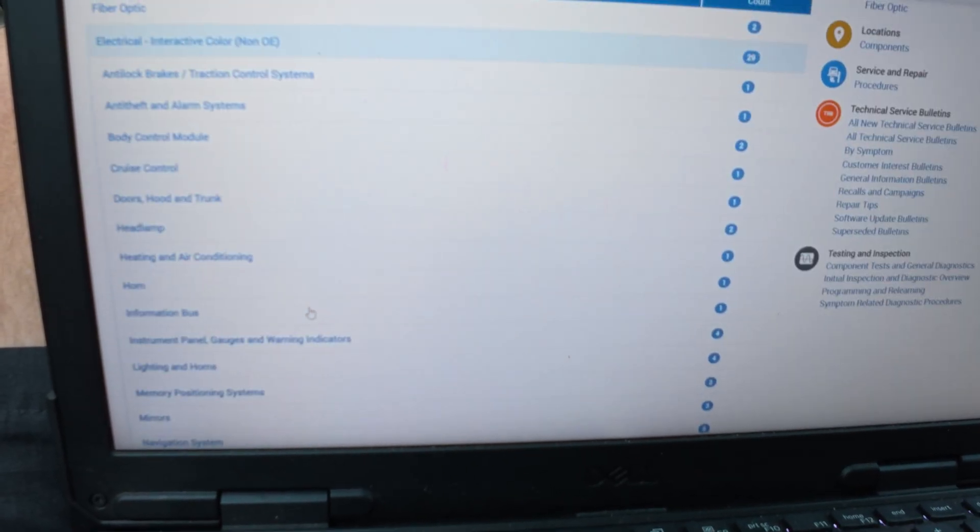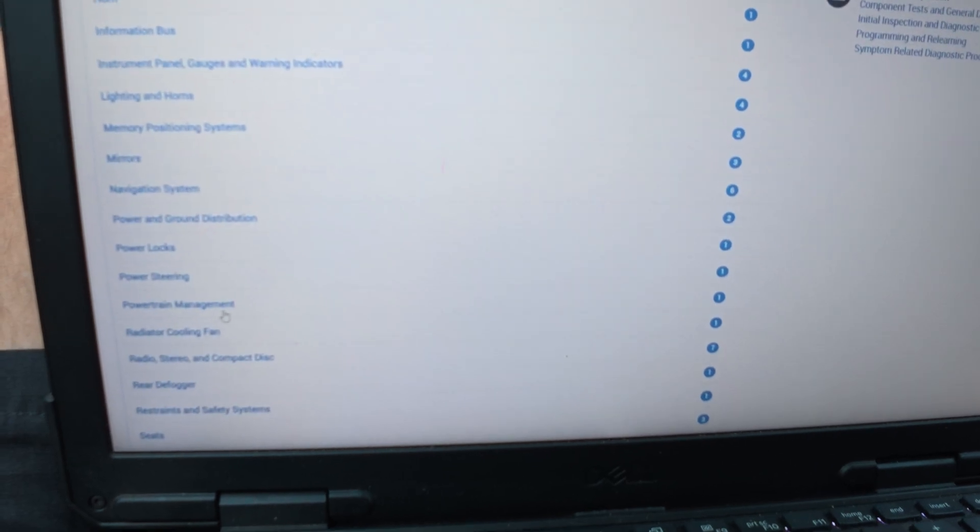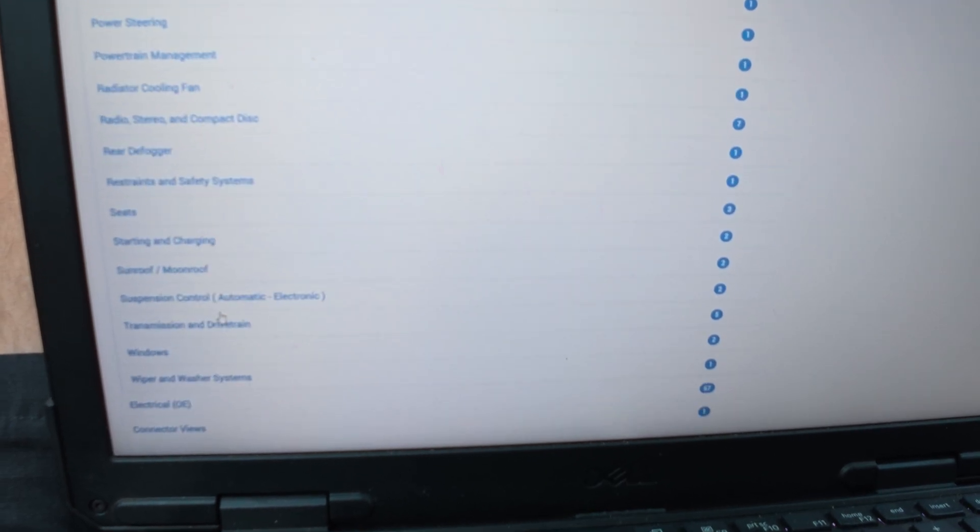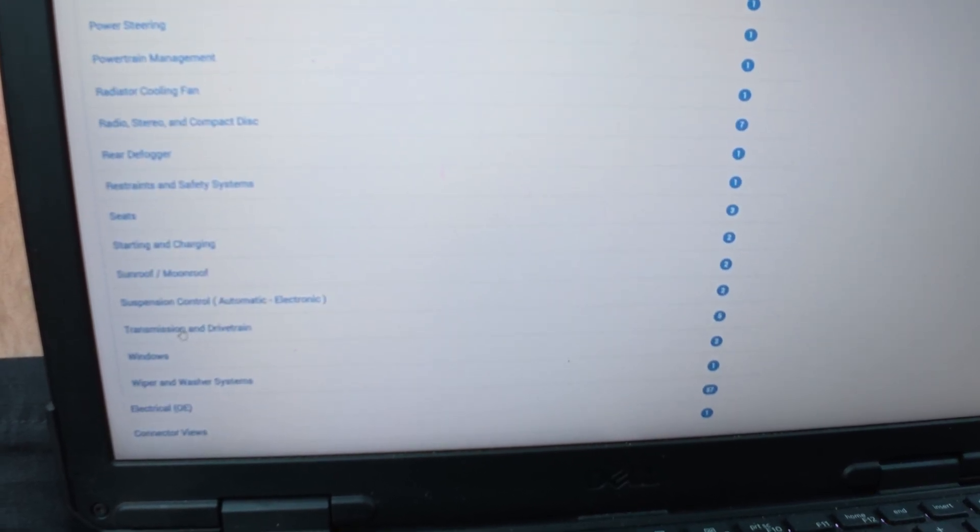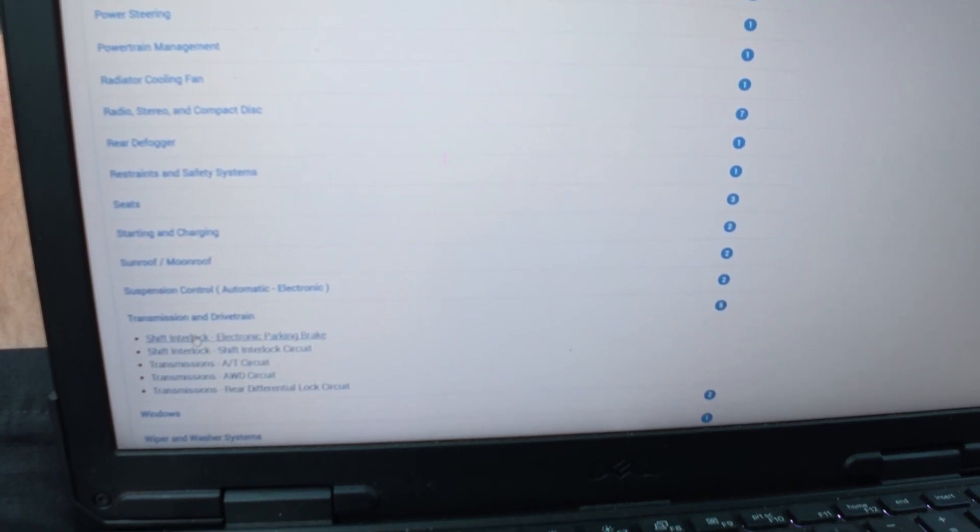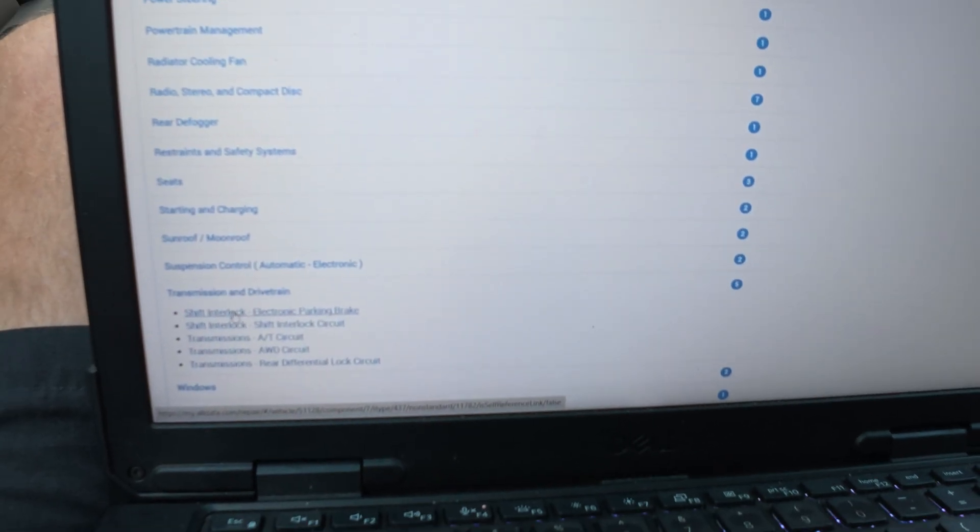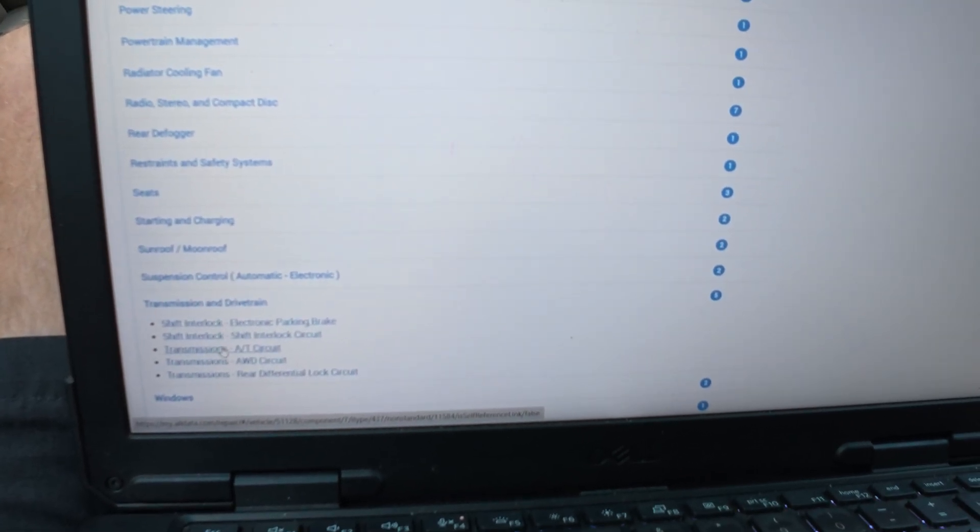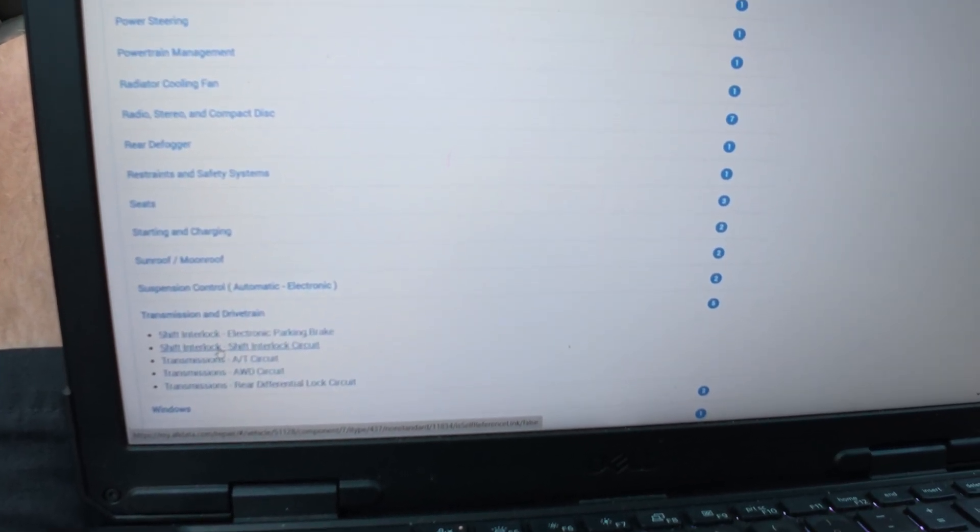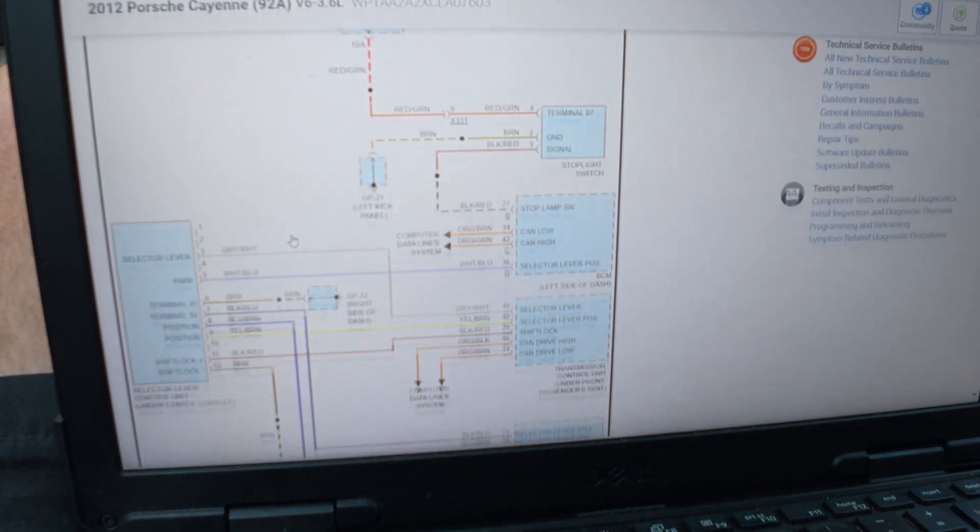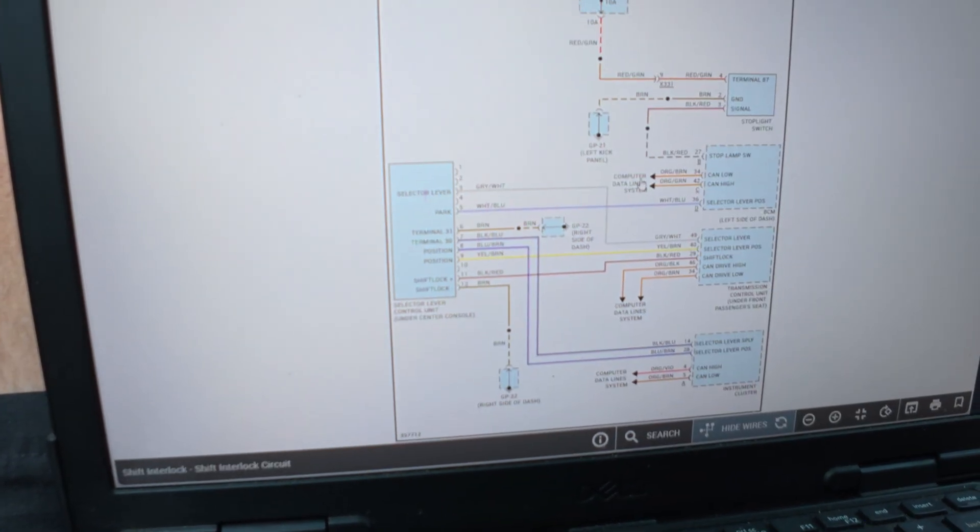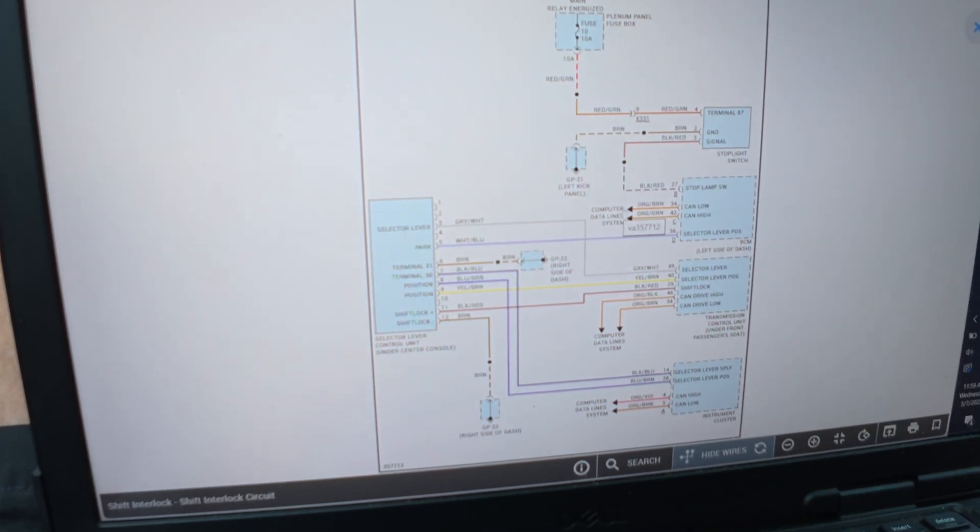Oh, we have aftermarket diagrams. Let's see how that can lead us in the wrong direction. Transmission and drivetrain. We're going to go with, could probably try shift interlock first, just because that's not working.